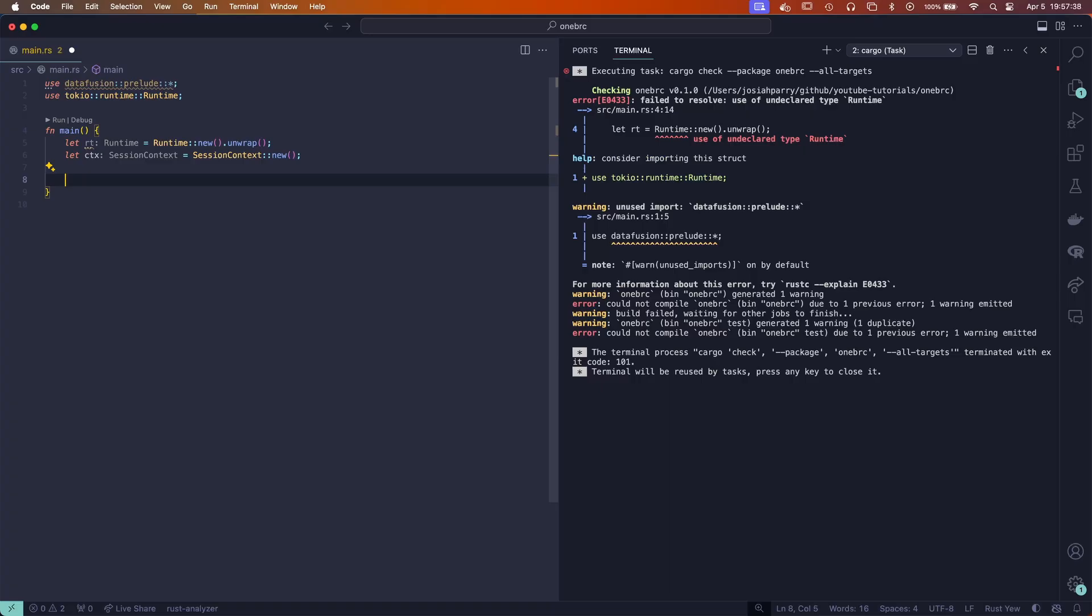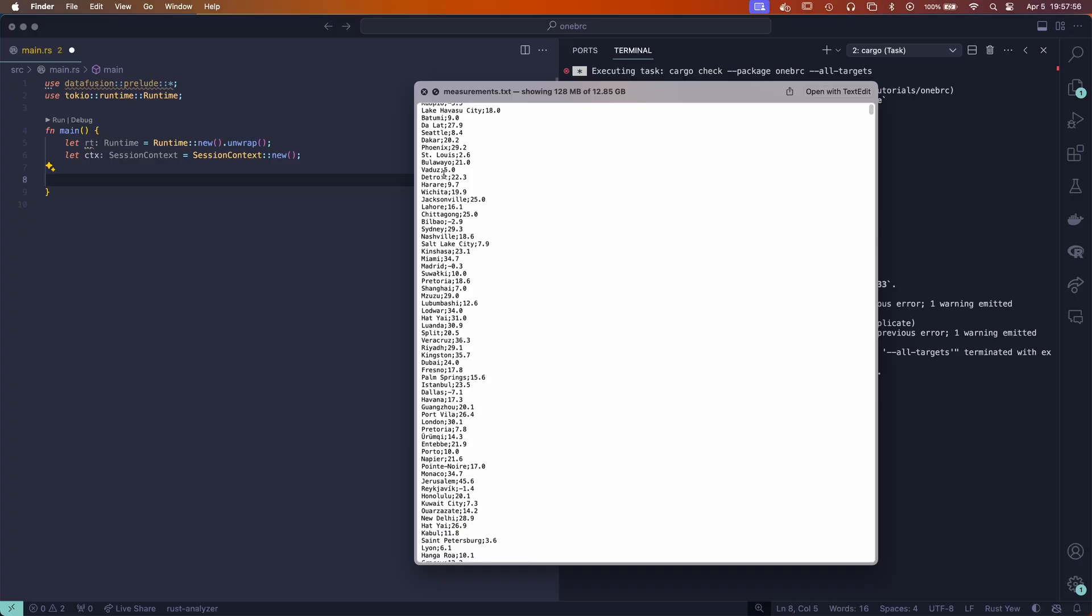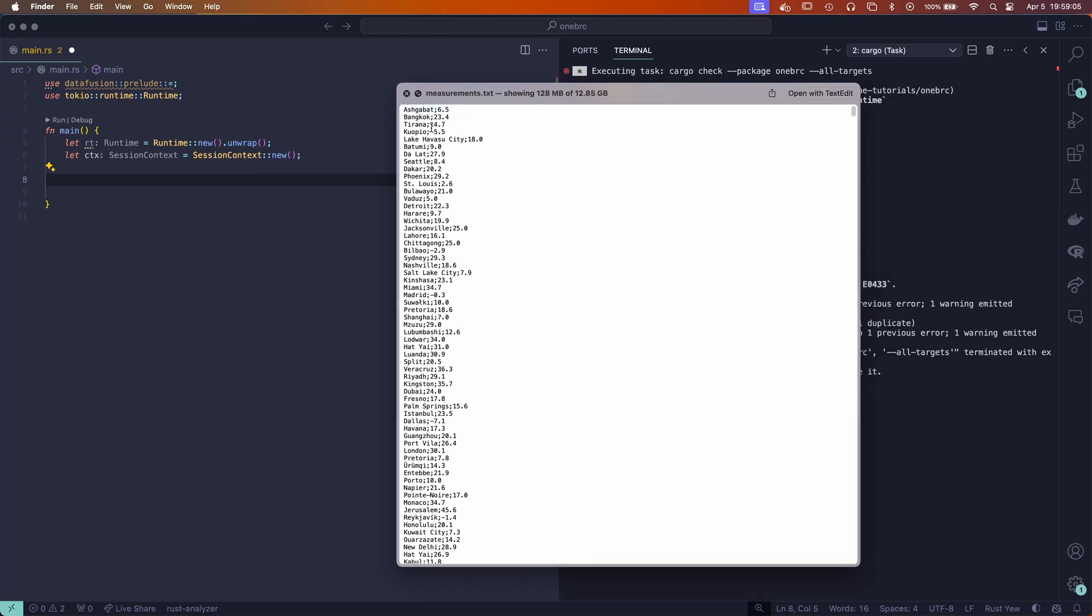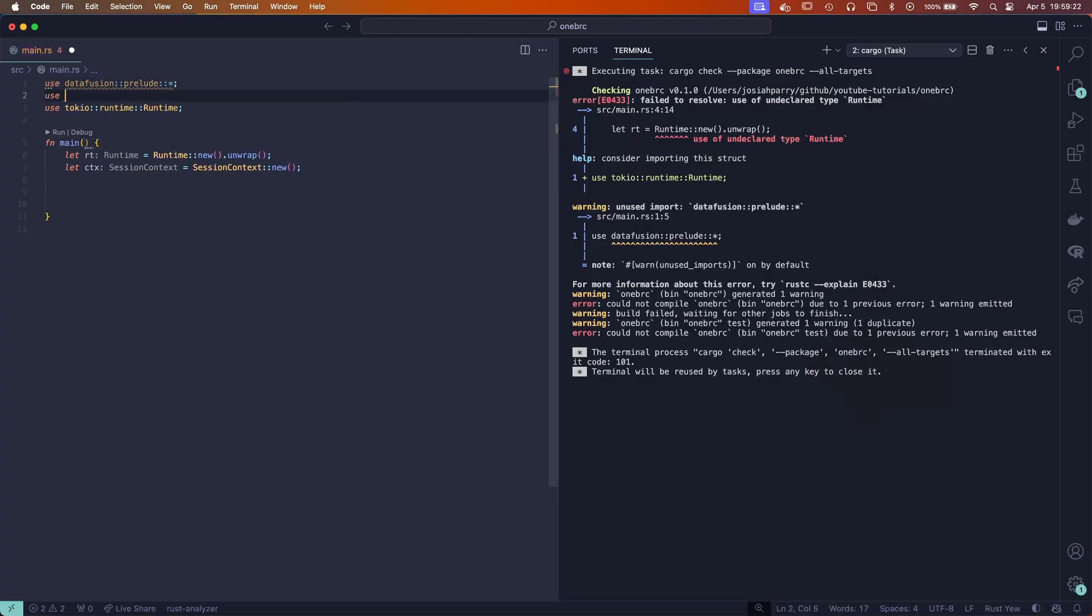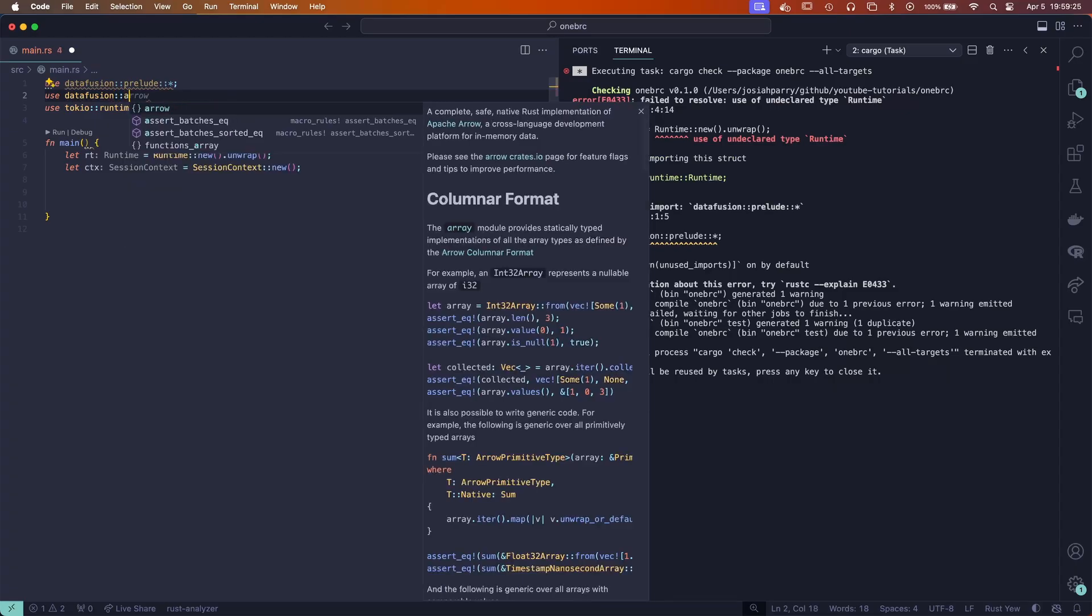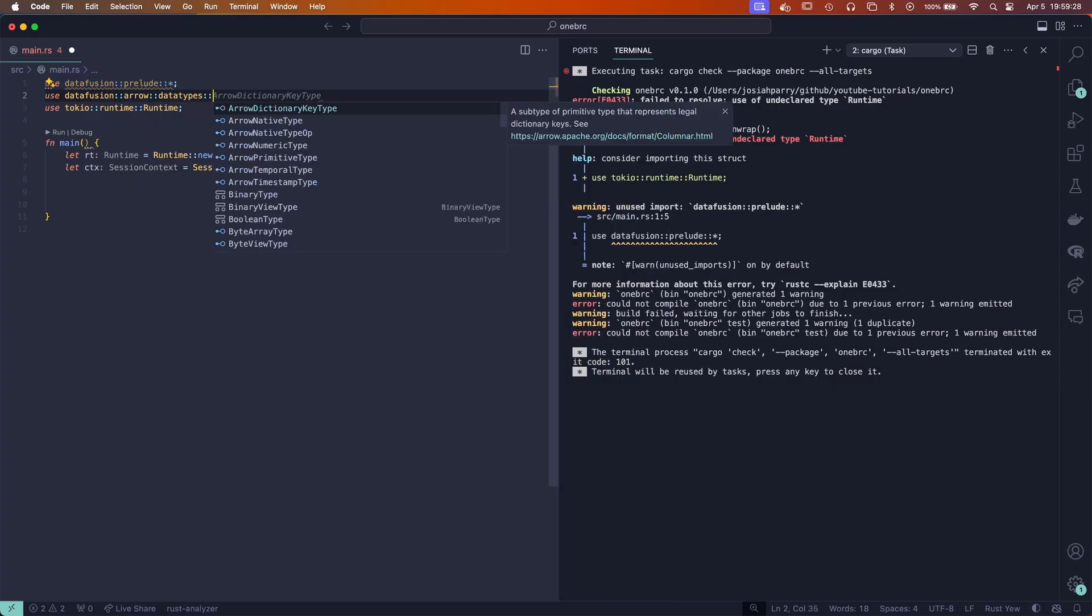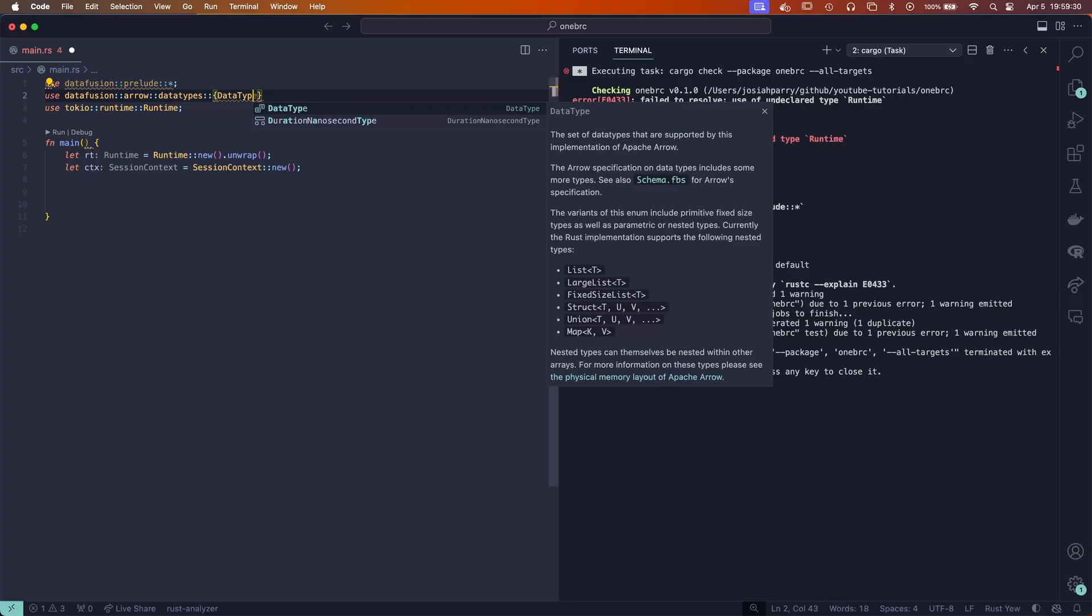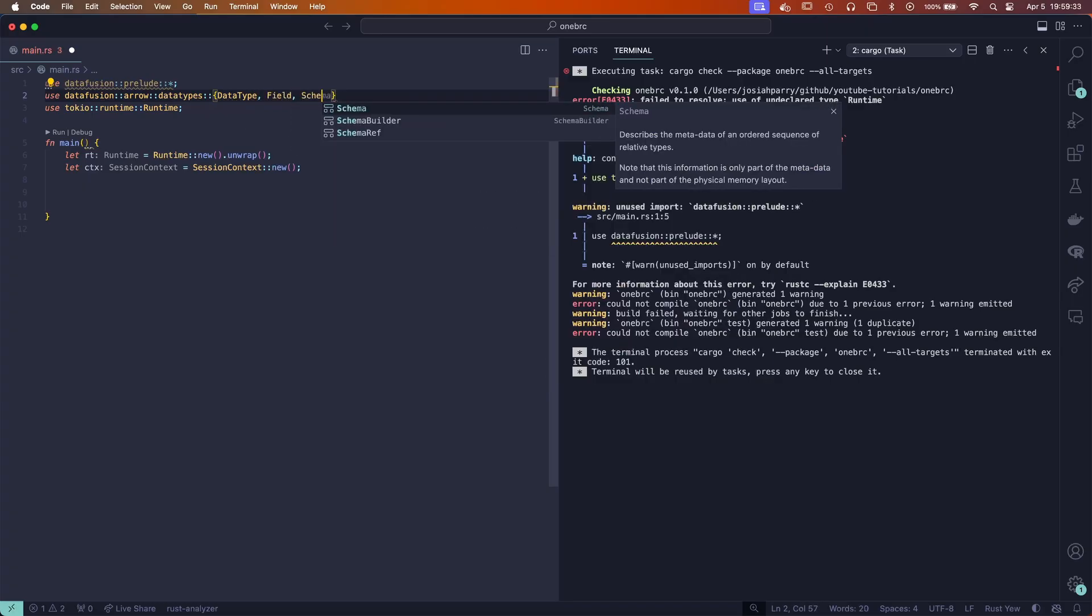Now since what we're going to be reading in is a txt file that looks like this—this is 12.85 gigabytes of memory and it is semicolon delimited without any headers—after seeing this, we can specify the schema that we're going to be using with arrow. We're going to say we have two columns: one is station and the other one is temperature. We're going to create fields for this. We're going to say use data fusion arrow data types, and we're going to need data type, field, and schema.